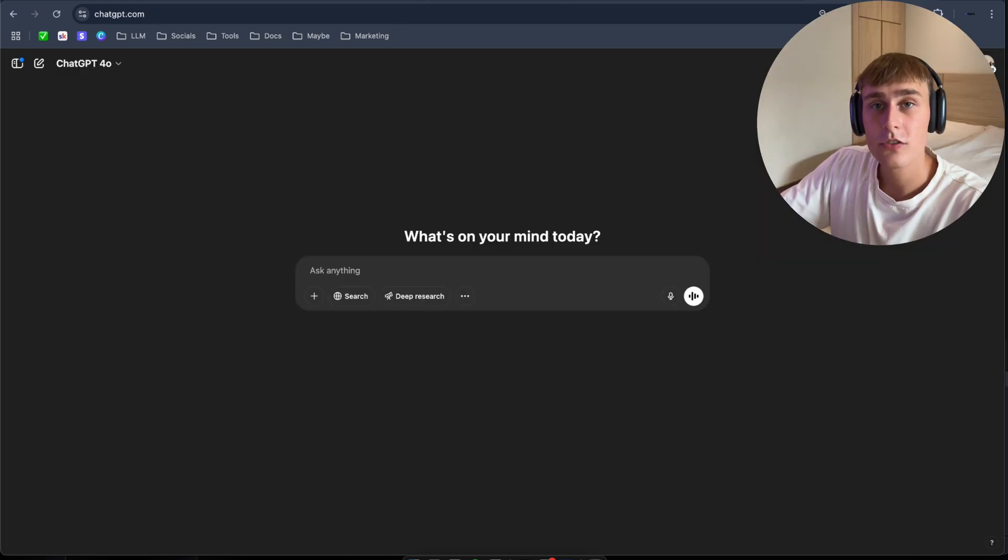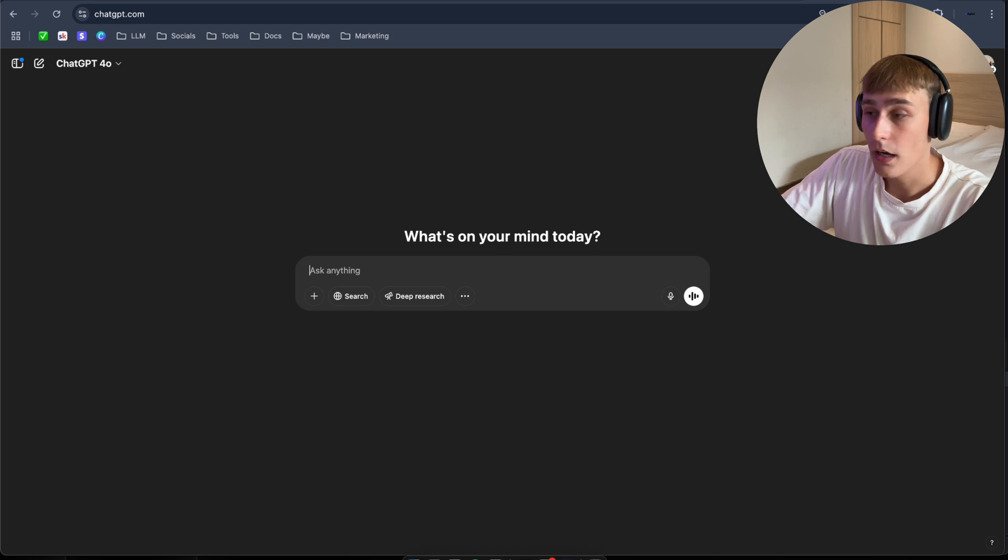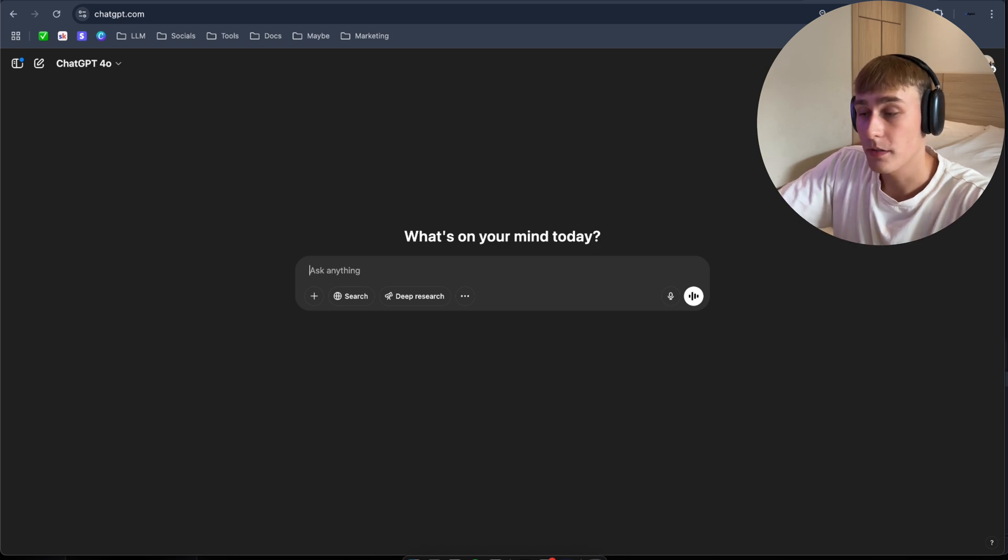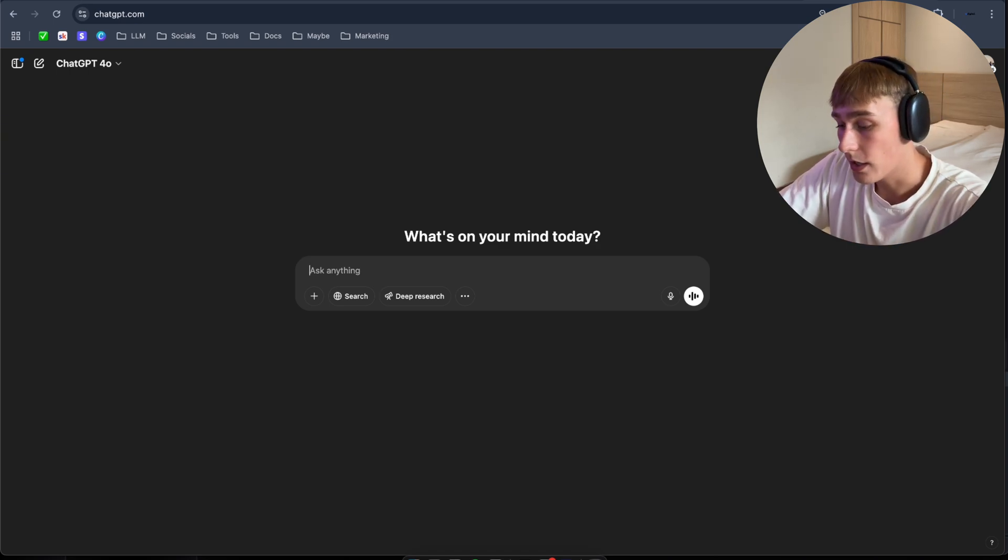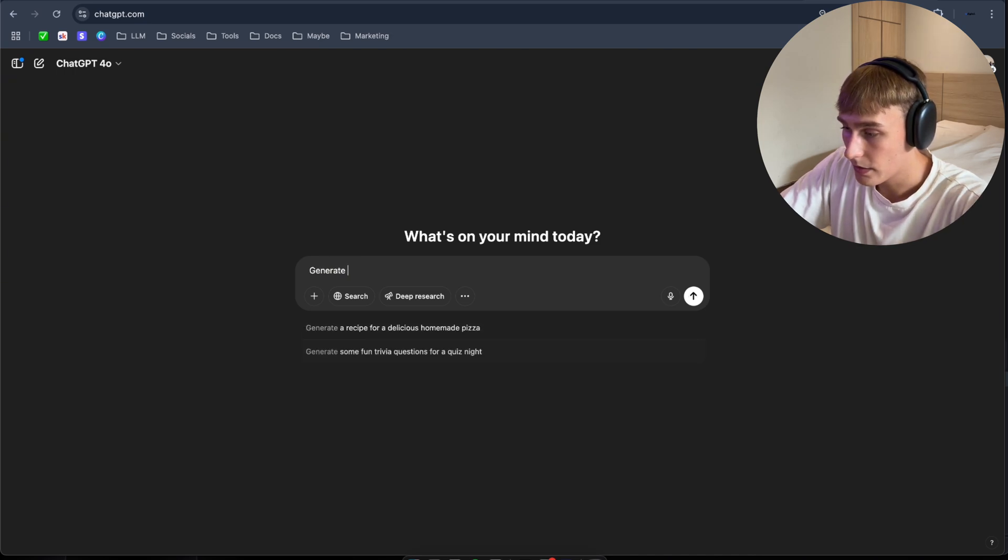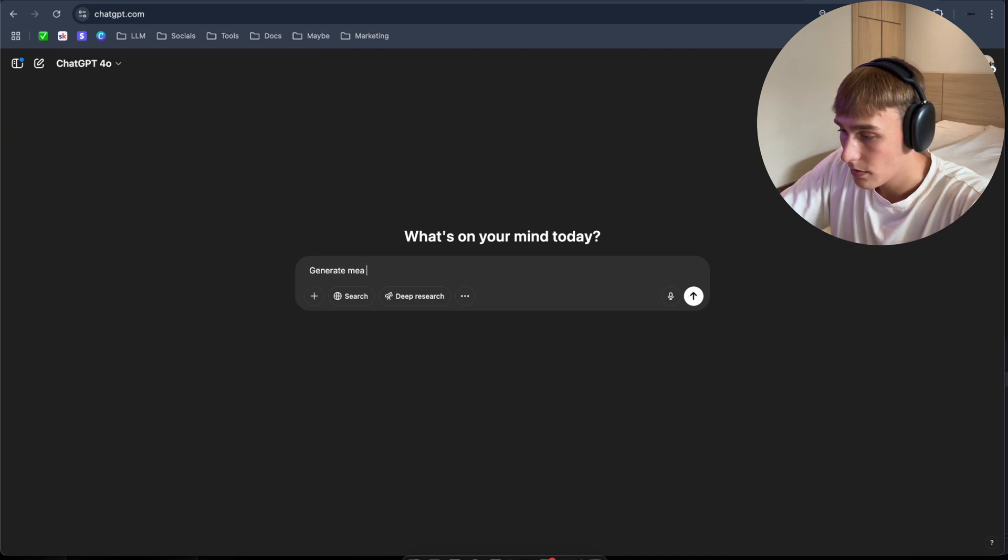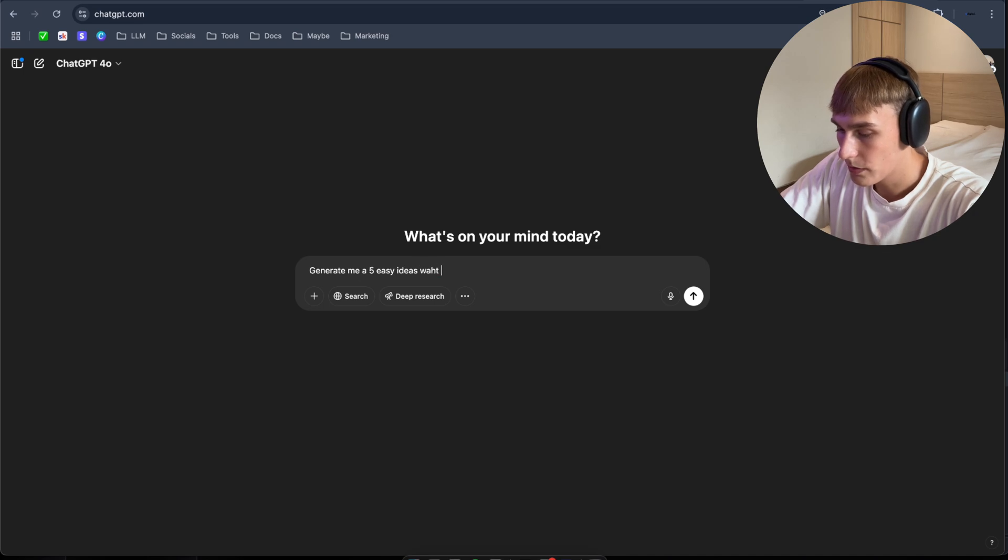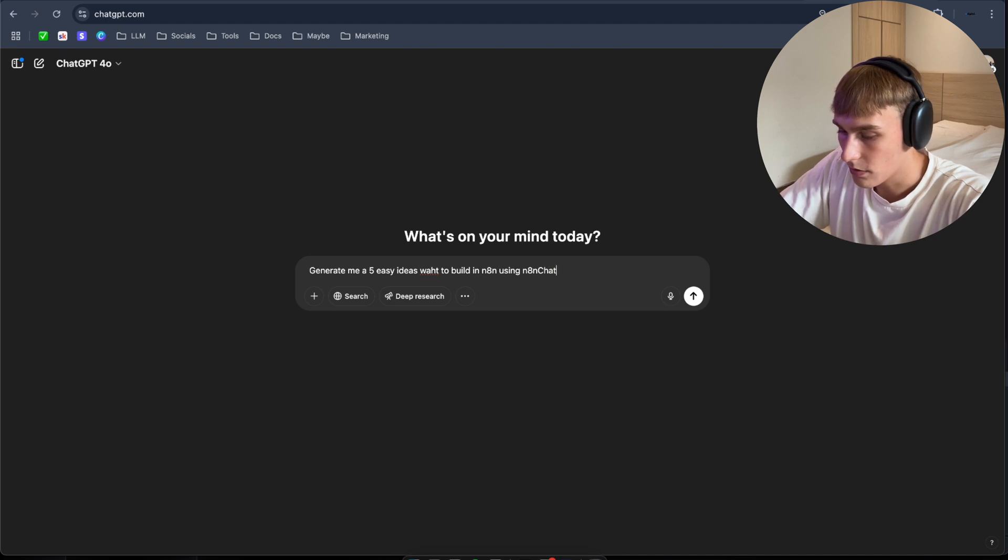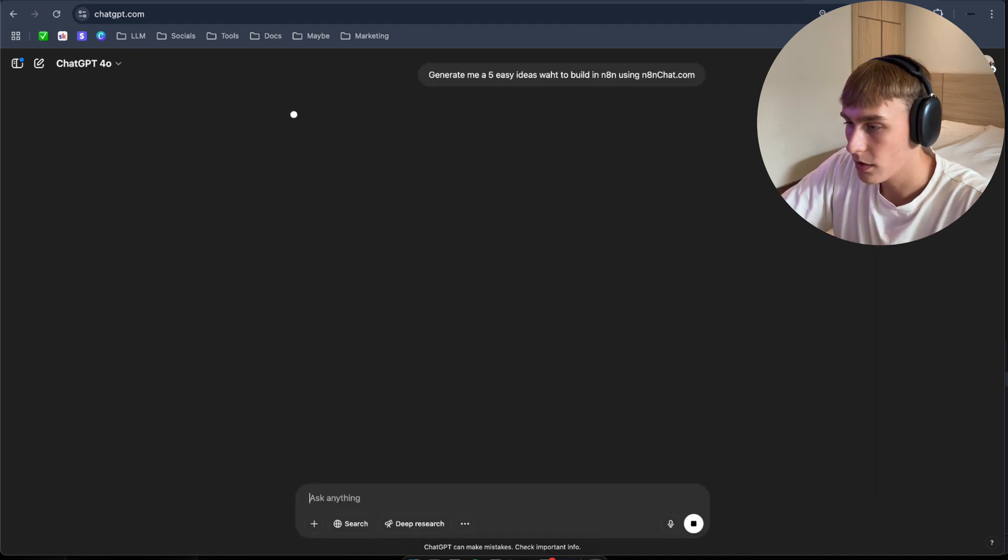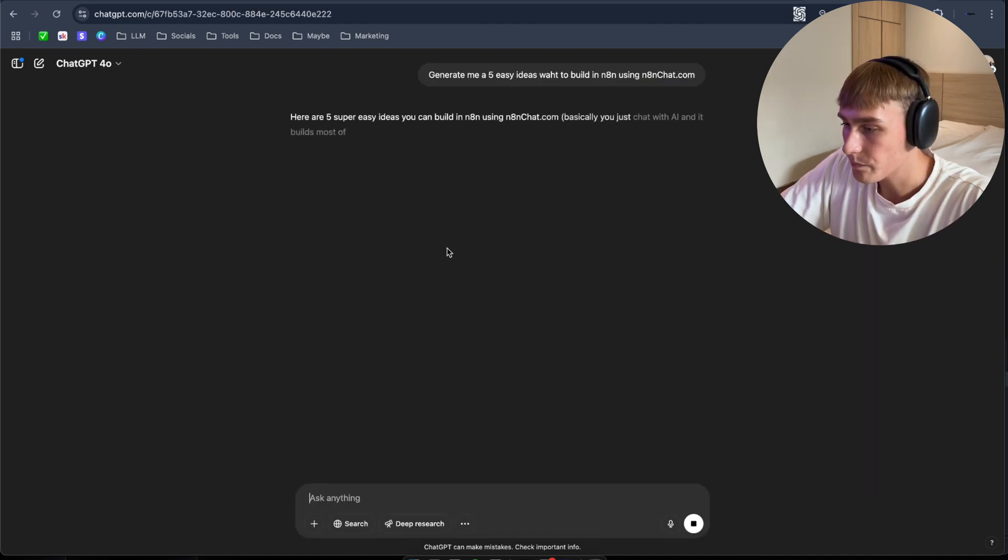So in this case, I choose ChatGPT to come up with the idea what we're going to build in n8n using the n8n Chat. So let's go on. Five easy ideas what to build in n8n using n8n chat.com. So let's see what it's going to give us.